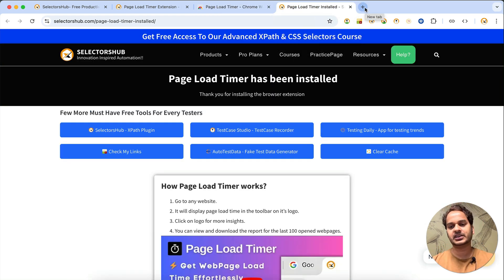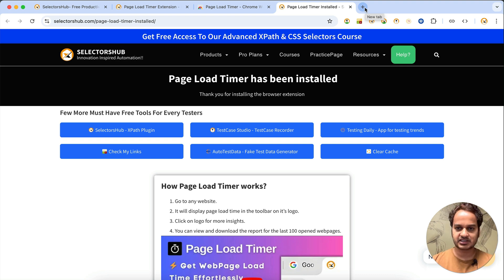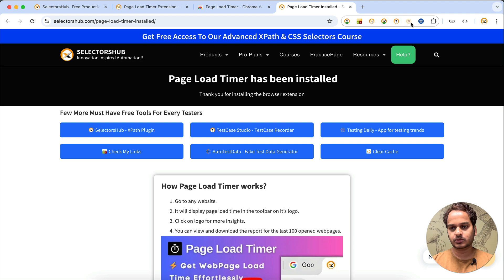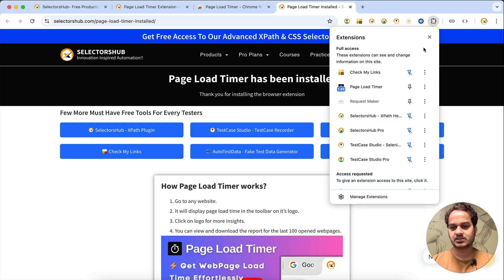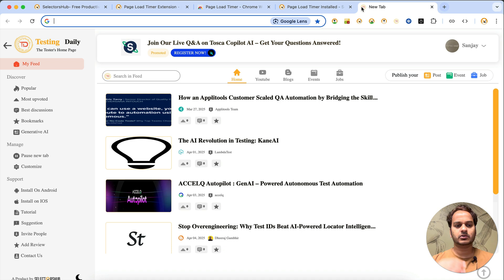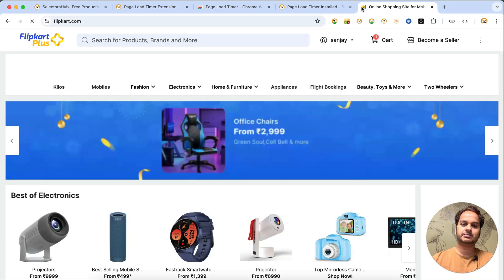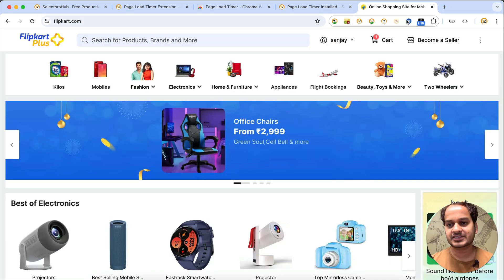After installation, open any web page or website and it will start working. You may need to restart the browser after installation. You won't find the Page Load Timer logo visible by default, so click on the default extensions logo, find Page Load Timer, pin it to the toolbar, and then you can find it there.